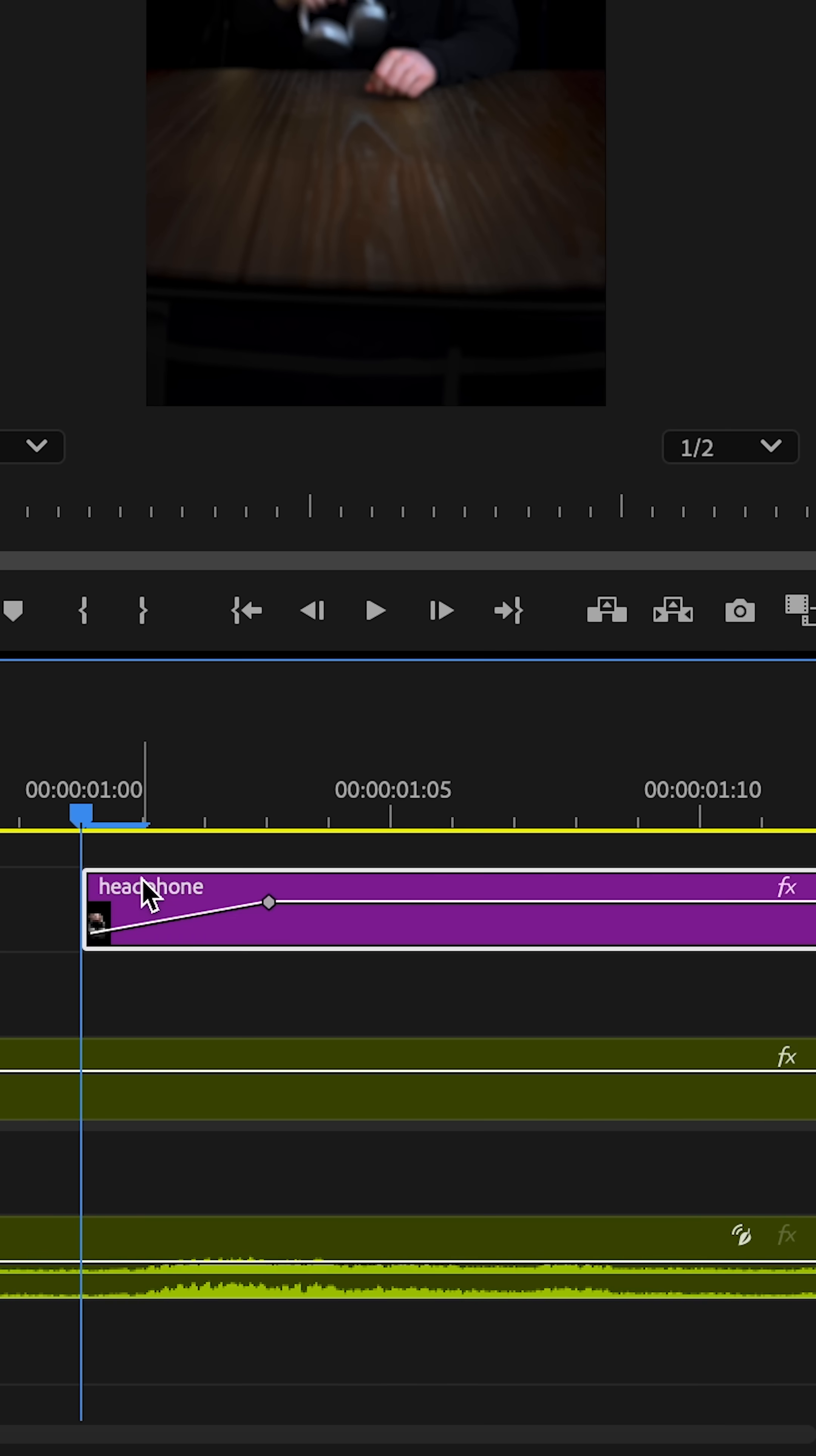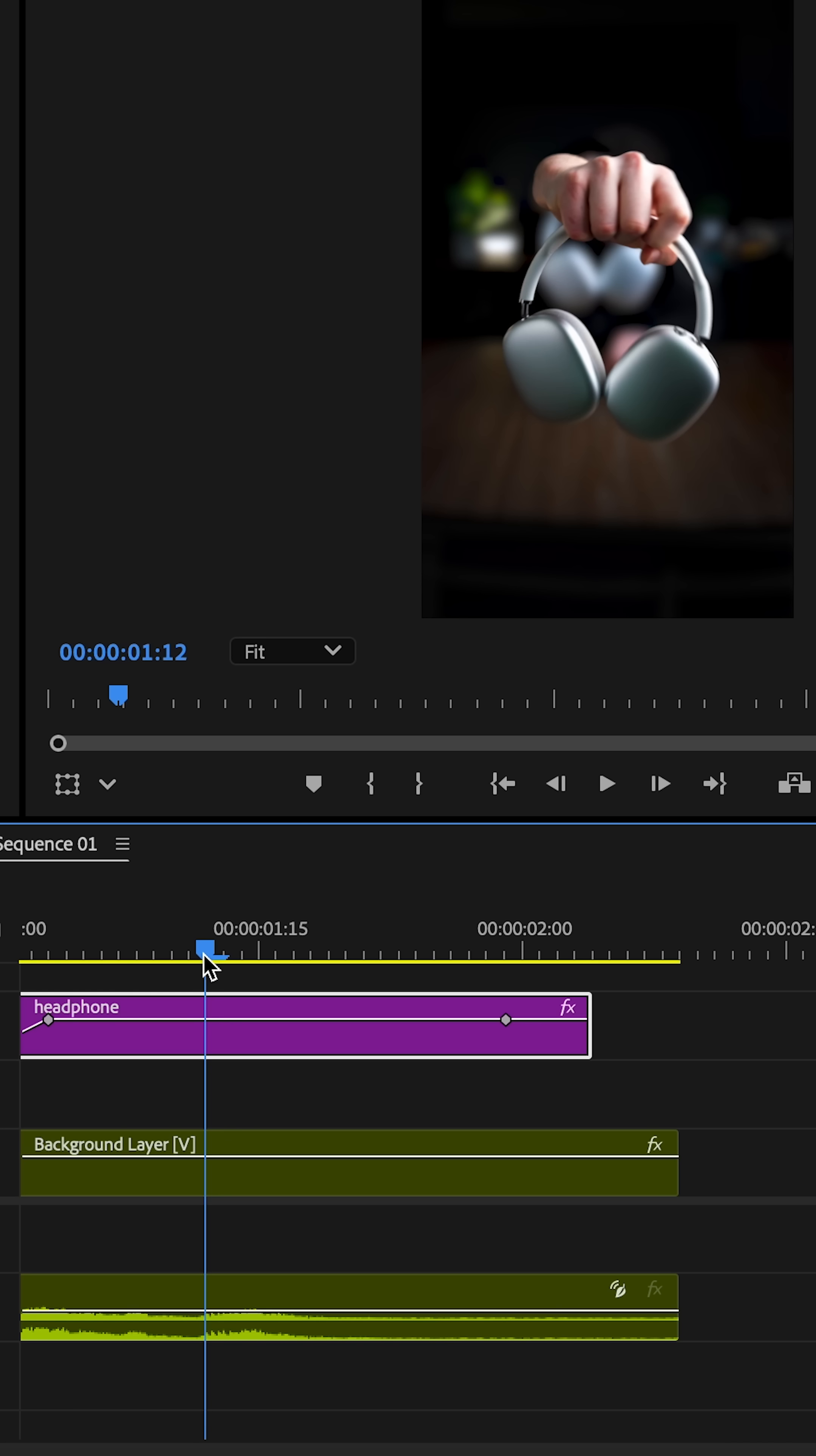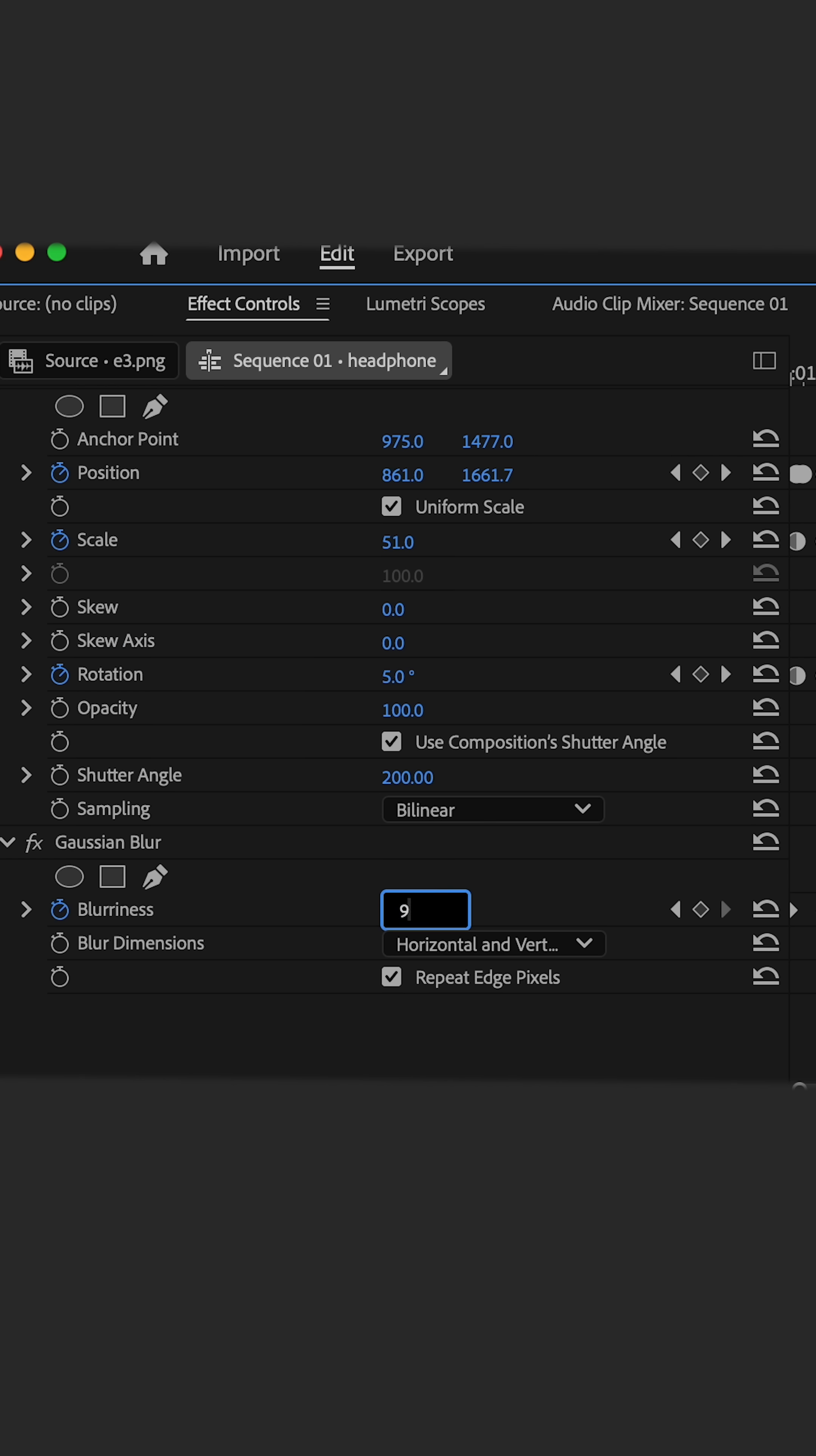Select your photo, keyframe 99 at the start, move 5 frames forward and change to 0. Go to where it starts to zoom out, keyframe 0 again, move 4 frames forward and change to 99.